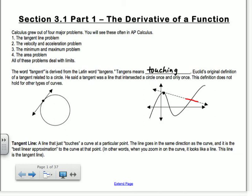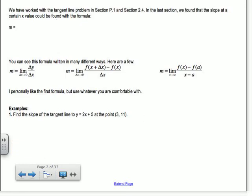A tangent line is a line that just touches a curve at a particular point. The line goes in the same direction as the curve and is the best linear approximation to the curve at that point. Basically, if you zoom in really, really close at that location, the curve looks like a line — it looks like that tangent line. We worked with the tangent line problem in sections P1 and 2.4, where we found the slope using the limit definition.